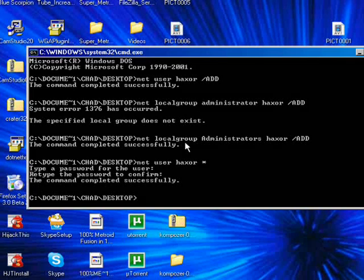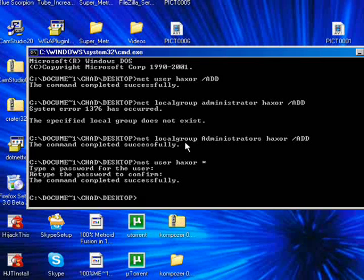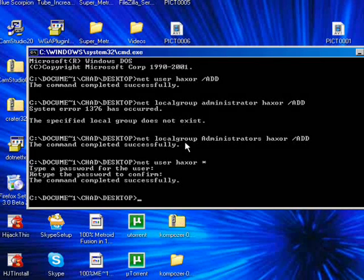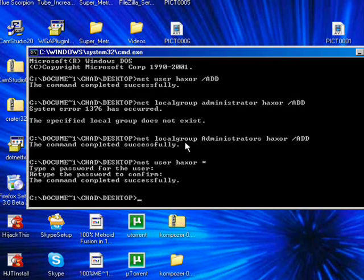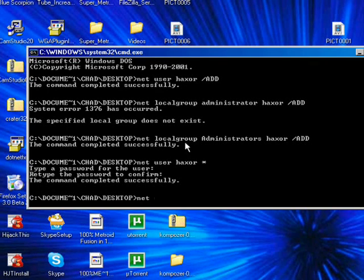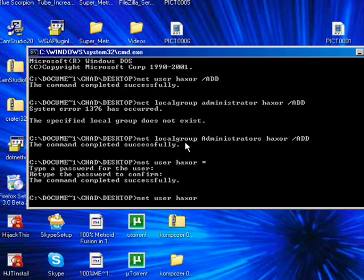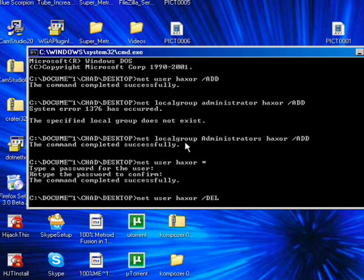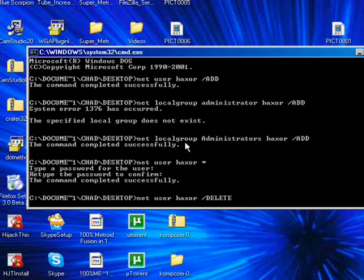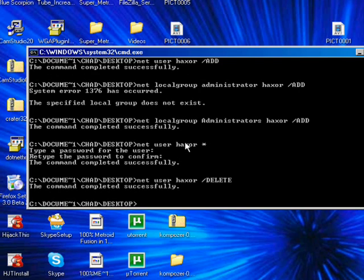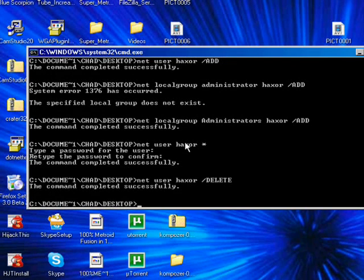Also, now let's say you want to delete your account because you don't want this account anymore, you want to erase your tracks here. You just do net user haxer /delete. And there, my account, my hacker account, is gone.